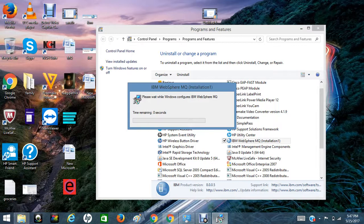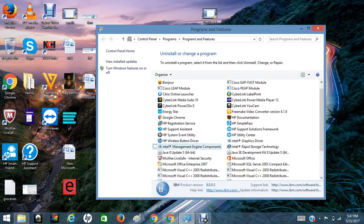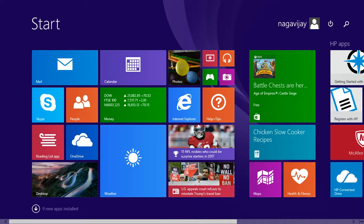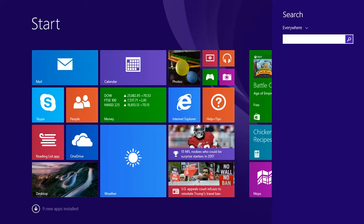Do not press anything while uninstalling. If you press anything it will crash your software, so please wait until the confirmation. Yes, we are done with the uninstallation. See guys, how easy is this process? So we are done with the uninstallation of MQ. Let's check whether MQ exists or not.